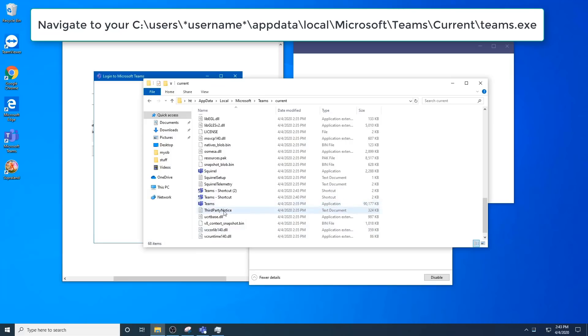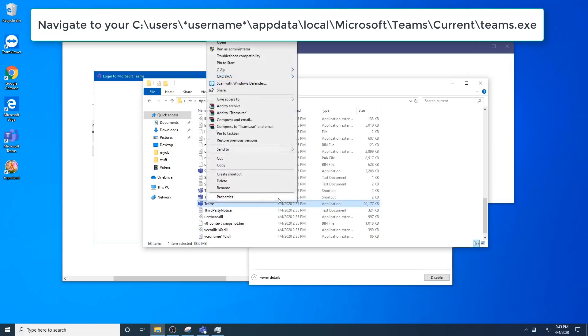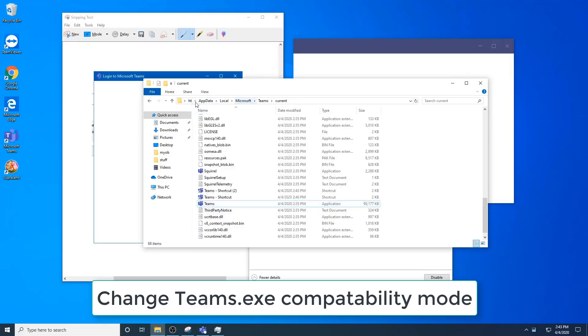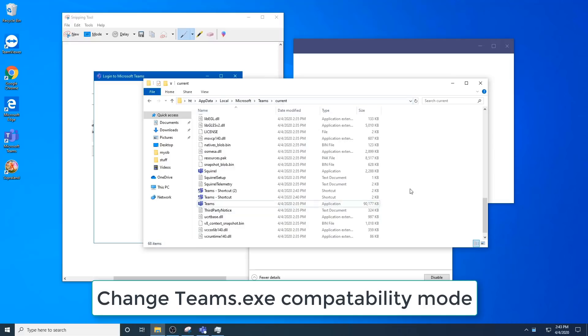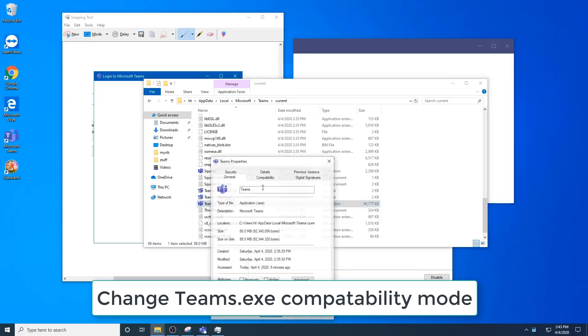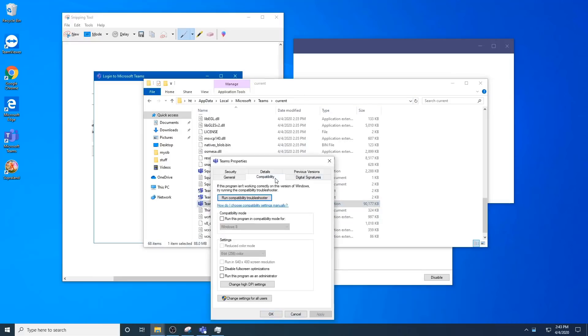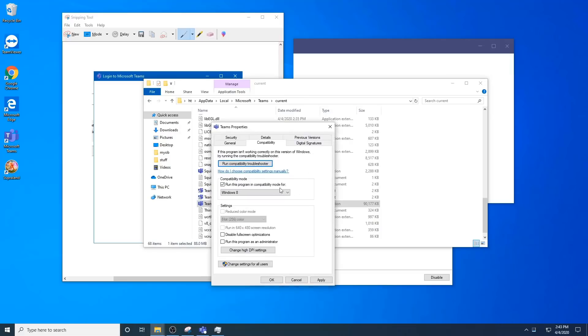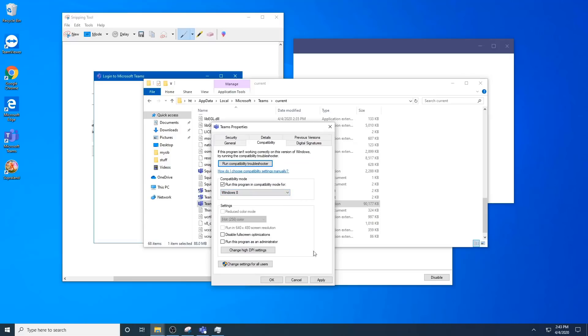The second way to fix it is to right-click your Teams exe from your app data path, go to properties, compatibility, click on run this program in compatibility mode for, select Windows 7, give that a try. Run as admin, give that a try, see if that helps.